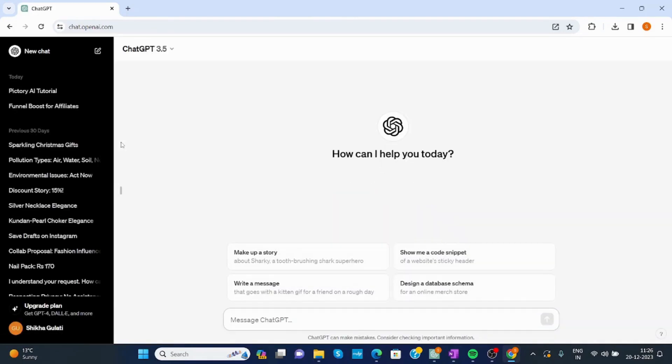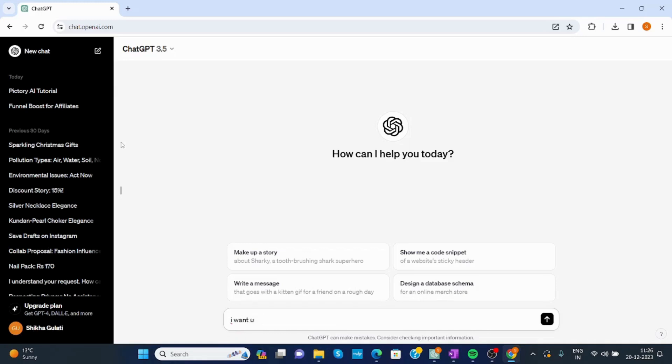Now, it will create an HTML file for you. Then you can use the HTML file in other apps to create your web page. So first, I will write: I want you to act as a front-end web developer.